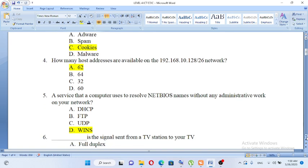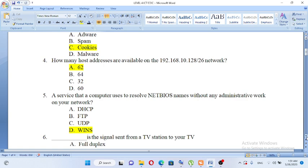A service that a computer uses to resolve NETBIOS names without any administrative work on your network. A. DHCP, B. FTP, C. UDP, D. WINS. The answer is WINS.